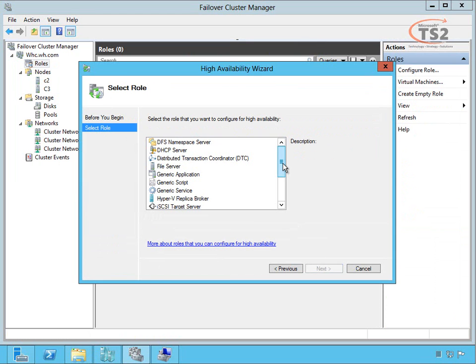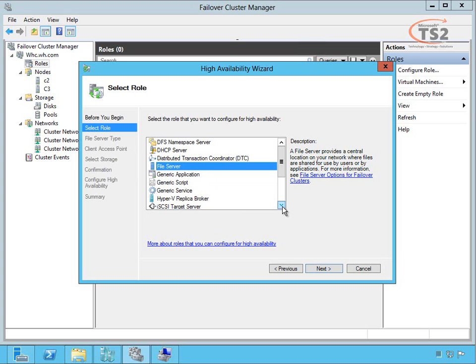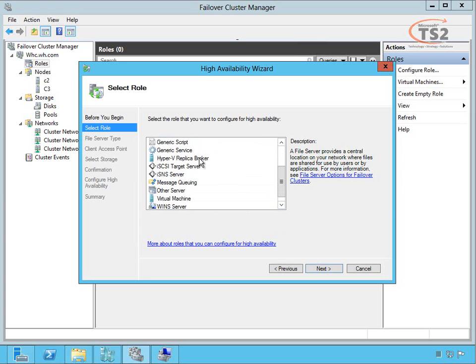If I configure a role, it lets me define which roles I want to configure for high availability: DFS namespace, DHCP server—I can cluster it for legacy support, but in Server 2012 we actually have a new DHCP configuration where I can replicate between two DHCP servers. I can define a file server, generic application servers, scripts, the Hyper-V replica broker. This lets me define a destination for replicas sent to this cluster.